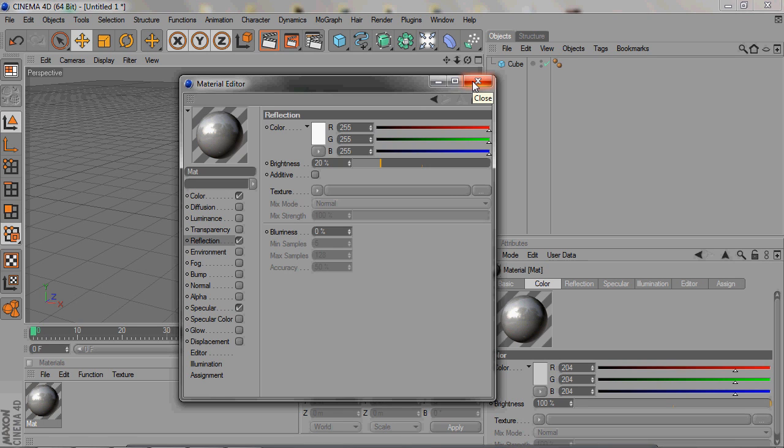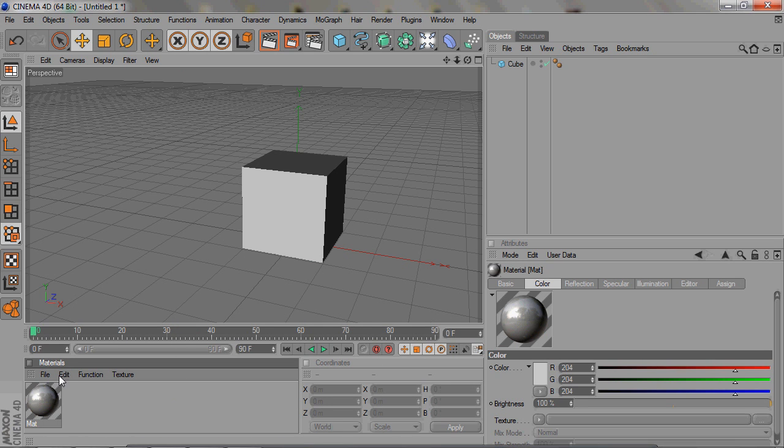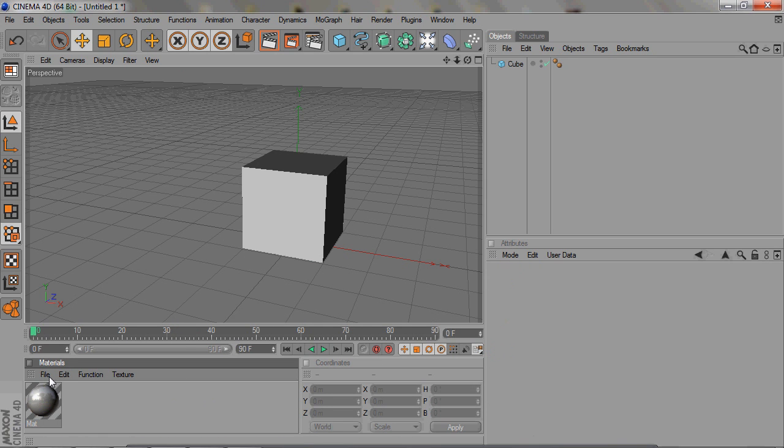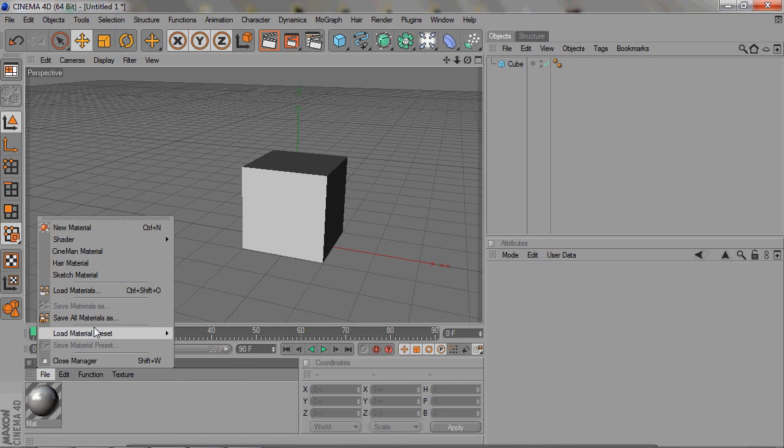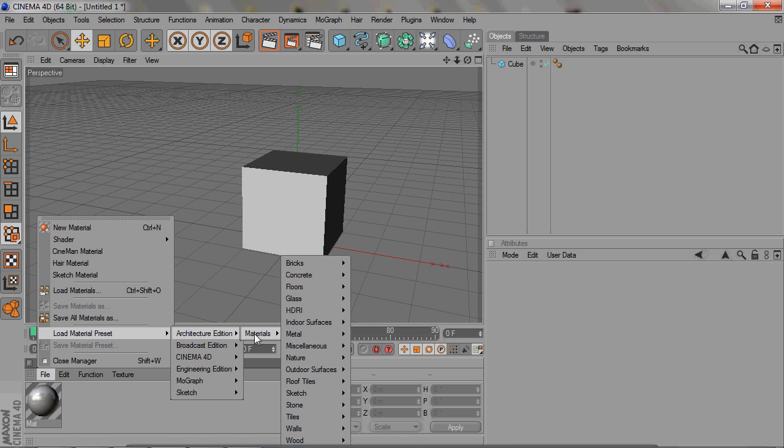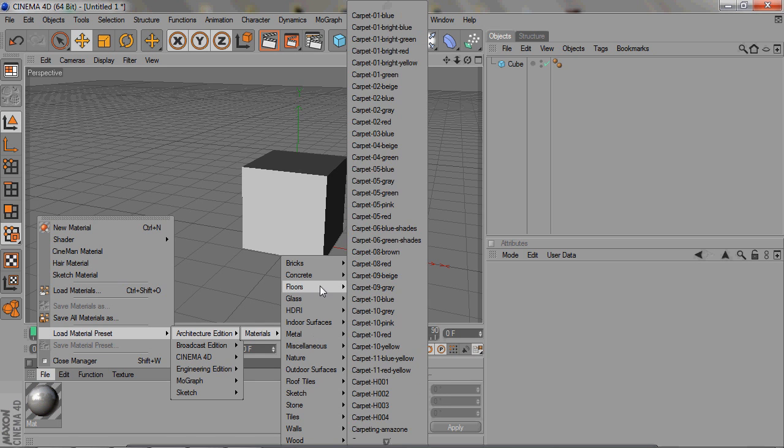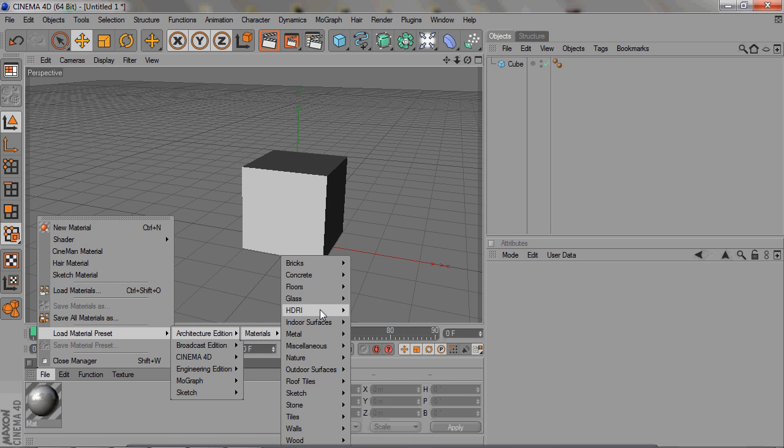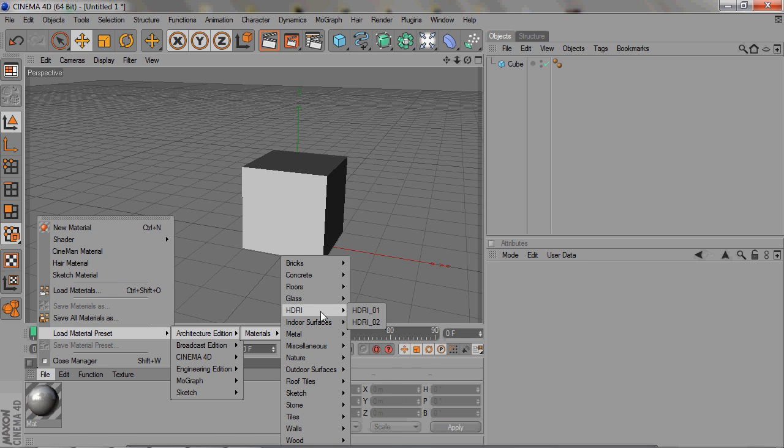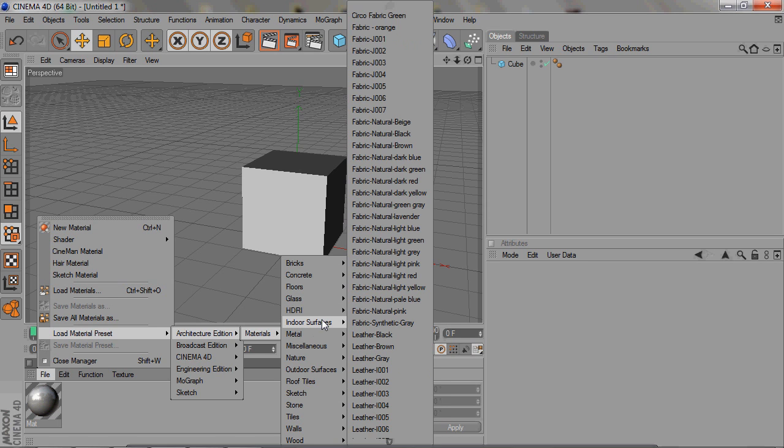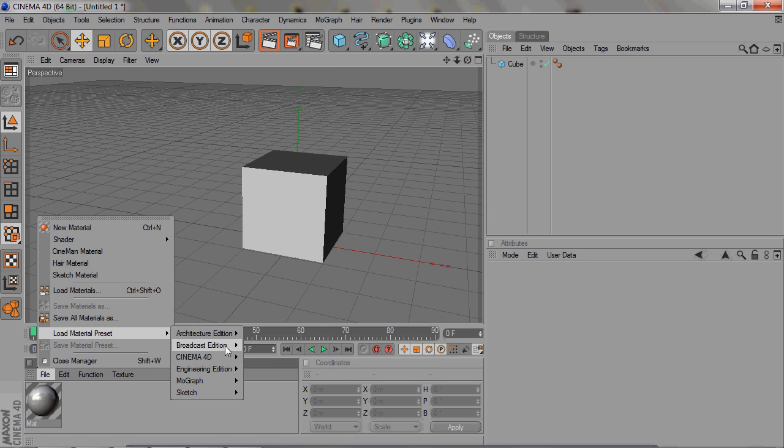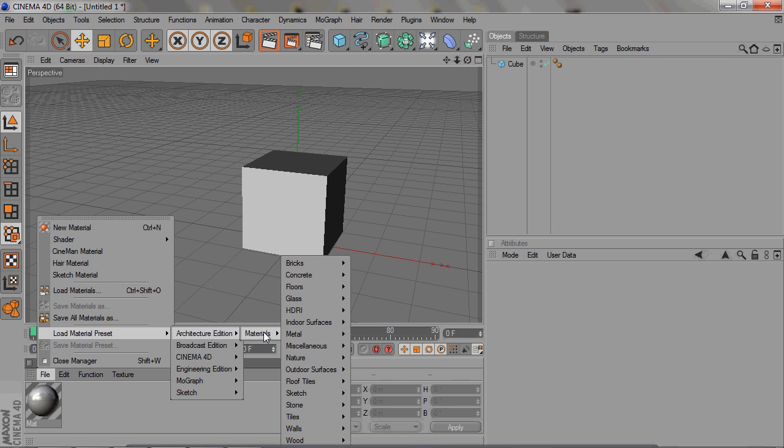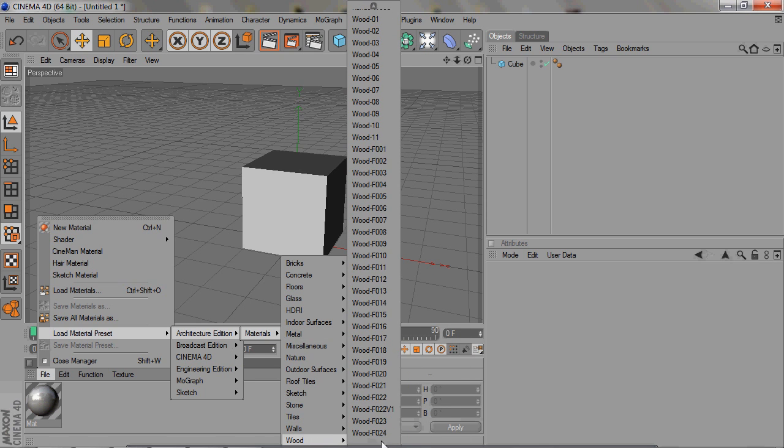The way you use those is you go to File right here and load material presets. There are so many materials that you can use. I love using these. It's really easy to use. Like if you need something wooden, you can just go into architecture materials, wood, and there's a thousand different kinds of wood.